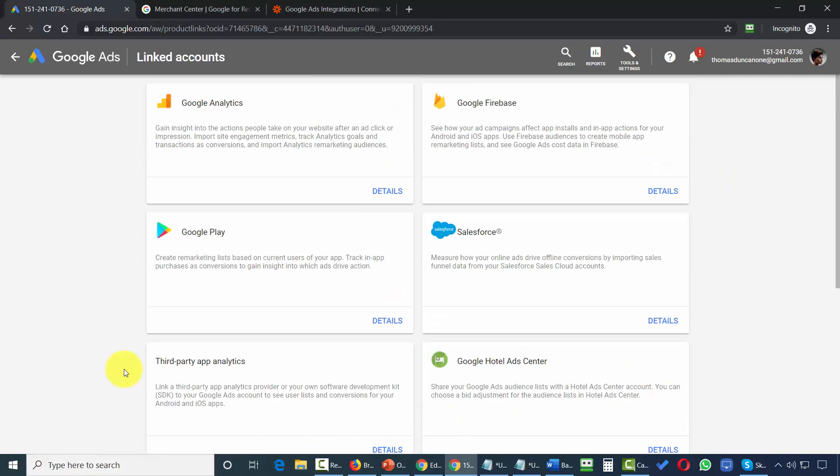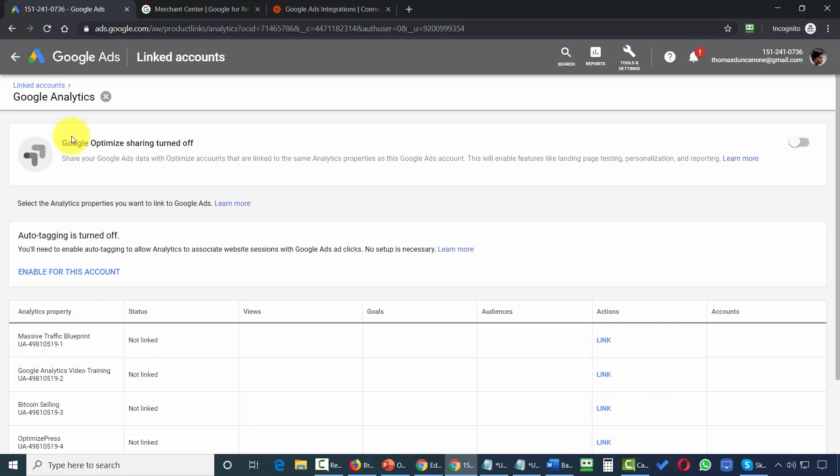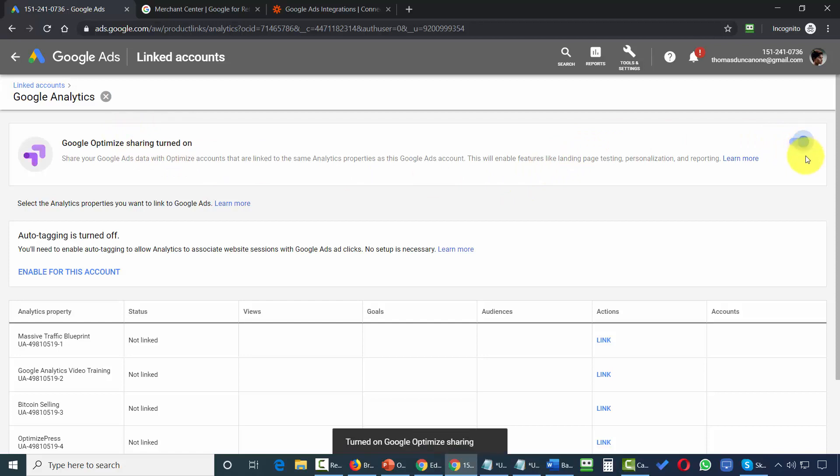So in the case of Google Analytics, we would click inside of the details. And you'll see here that you have a switch that you can turn on where you can share information between your Google Analytics account and your Google AdWords account. And to do that, all you're going to do is toggle over this button, and then your optimization sharing will be turned on.